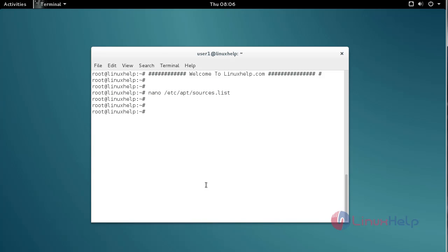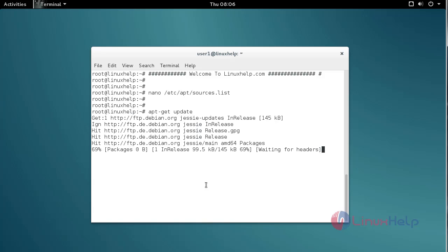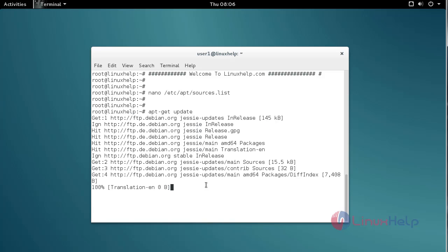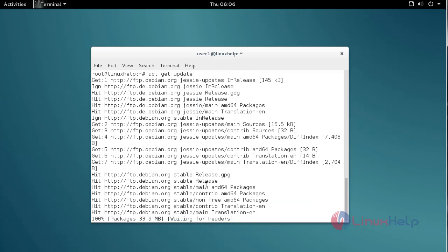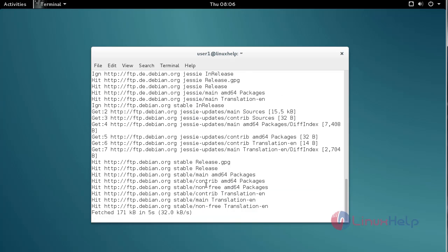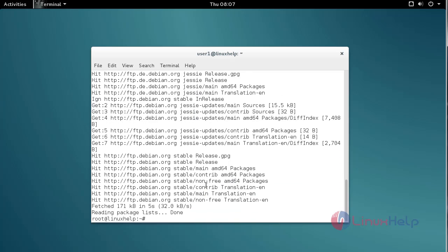Next, update your apt source by using the apt-get update command. Type the command like this, then press Enter. The update process is now completed.